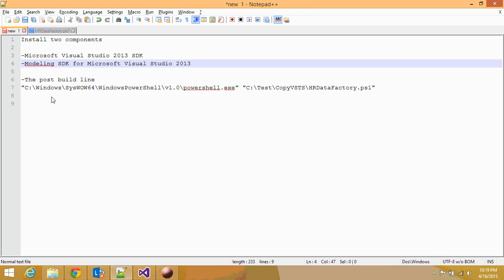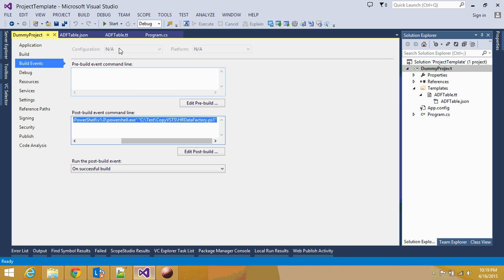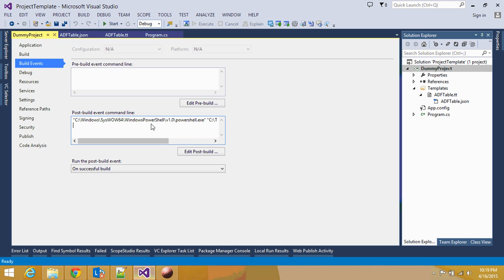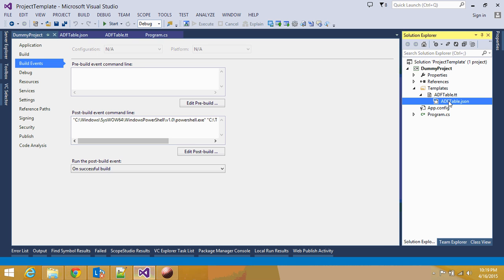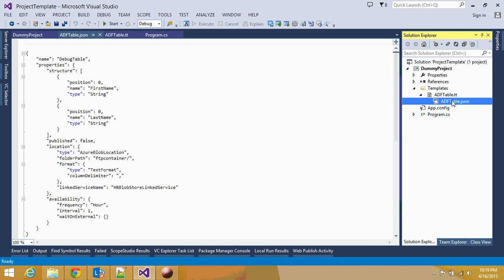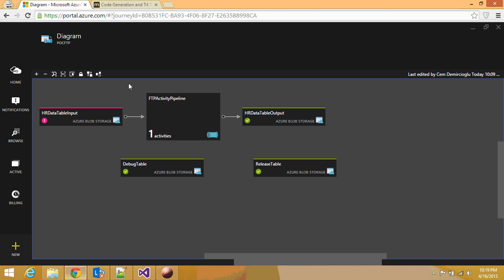So what is happening is, behind the scenes, once the build is successful, it goes out and runs this script. And that script is actually using this particular ADF.Table.Json and deploying the table definition into my Azure data factory.